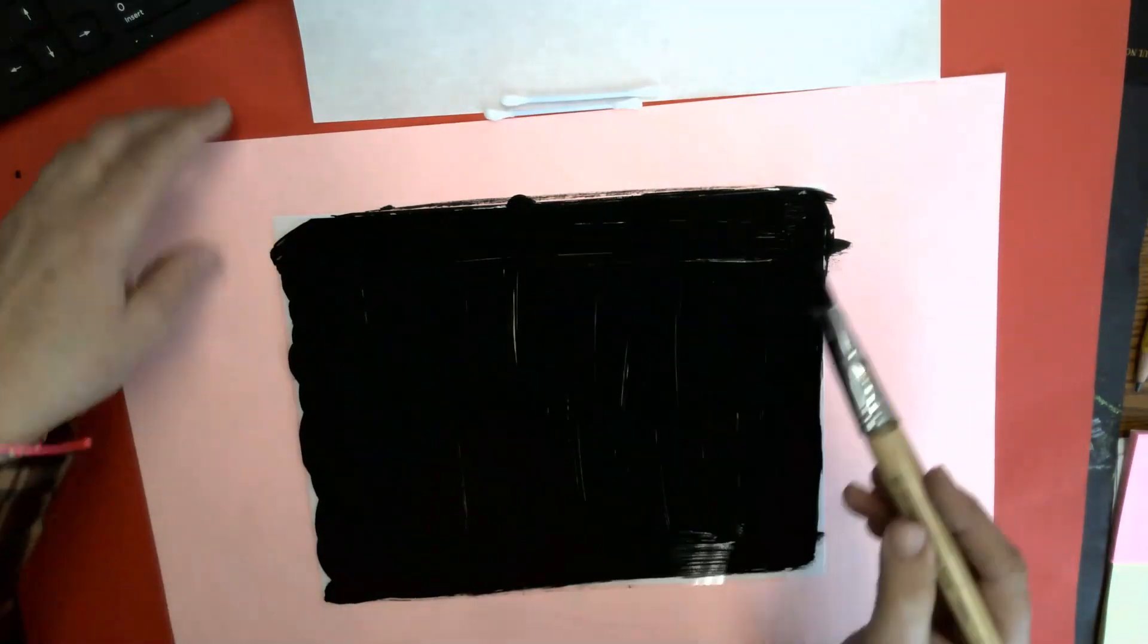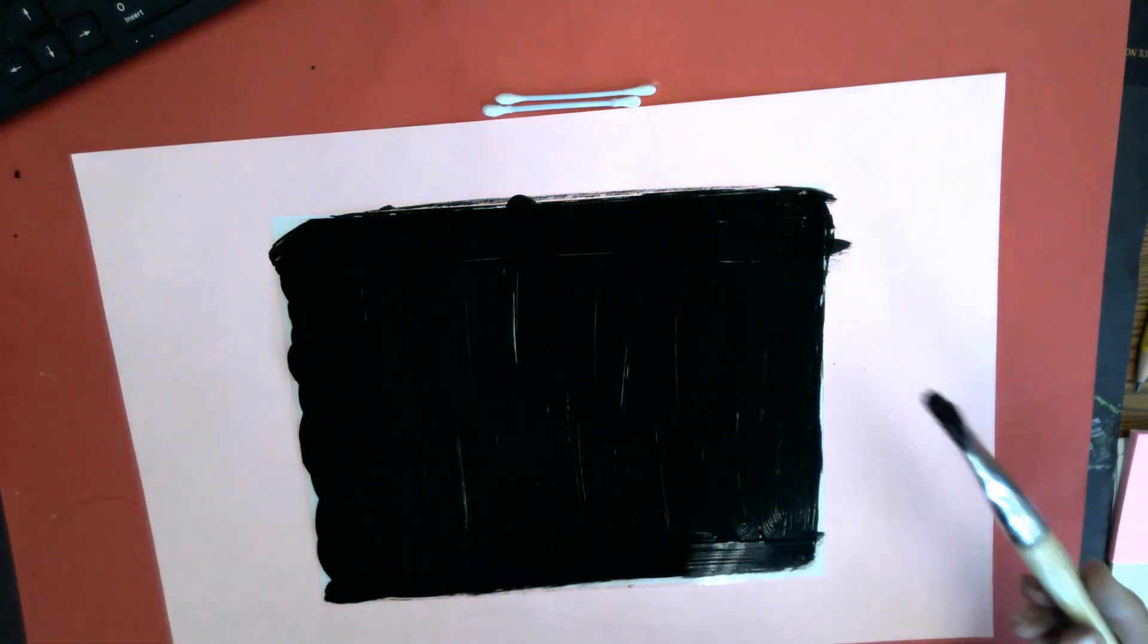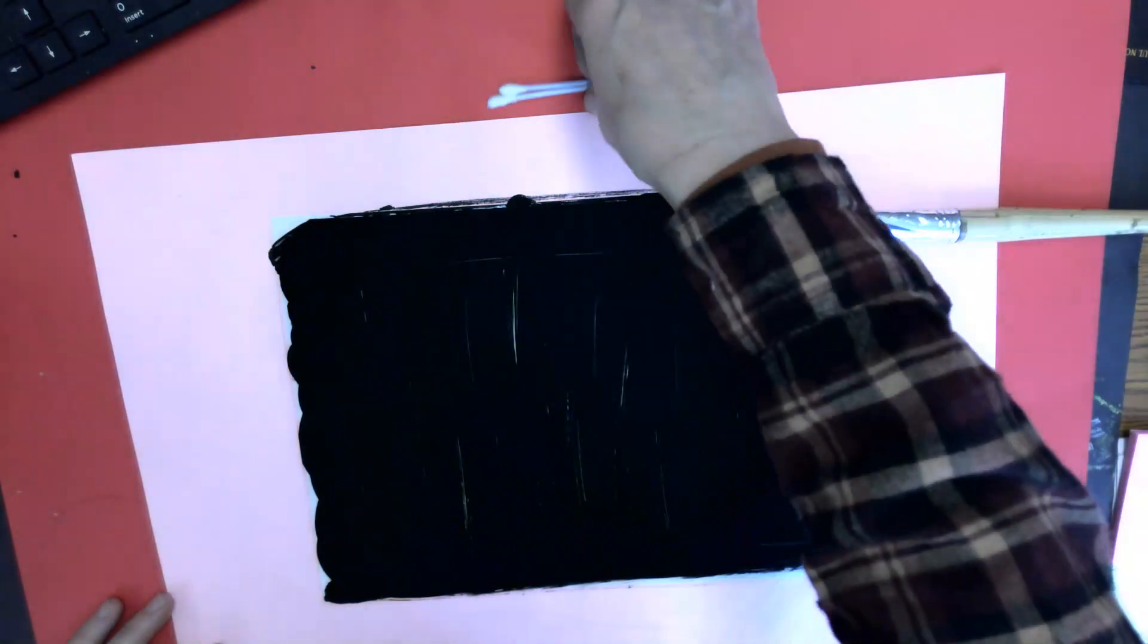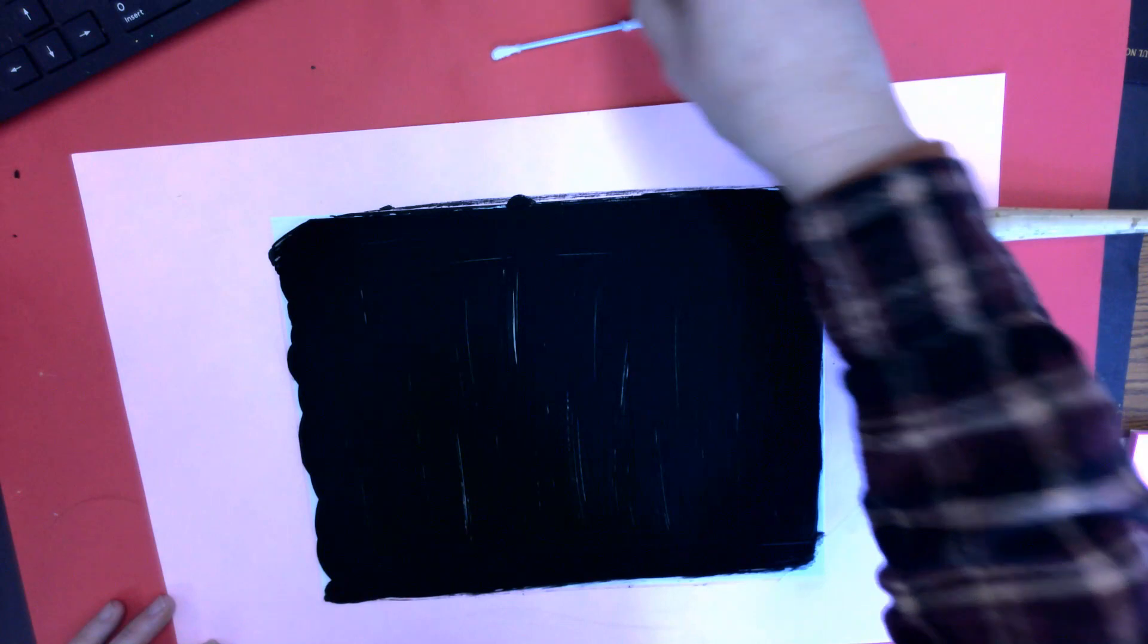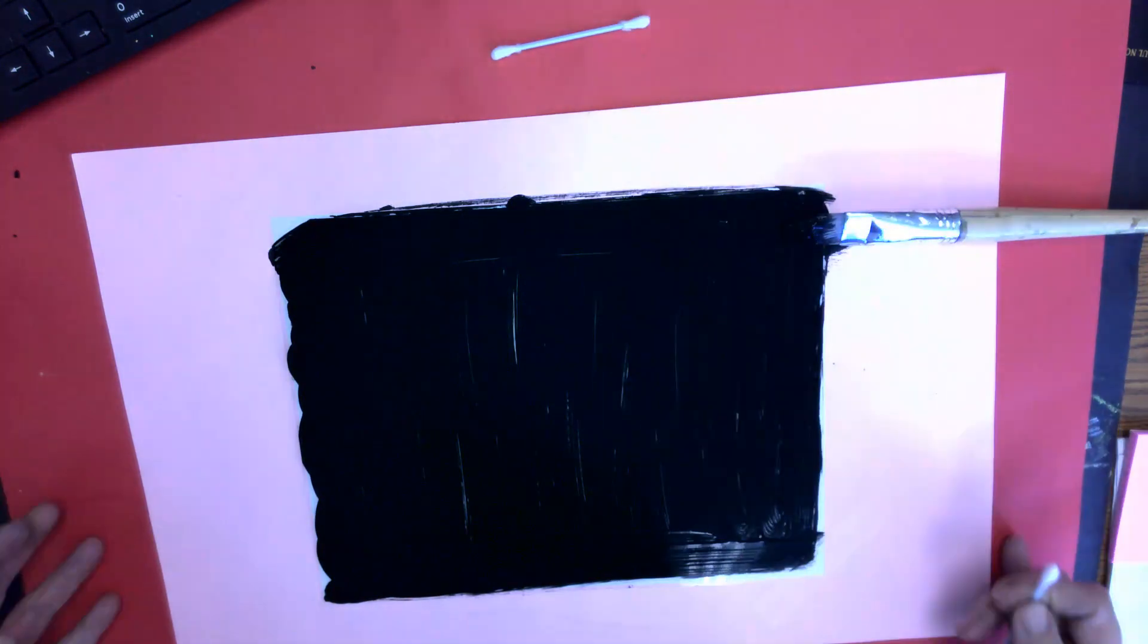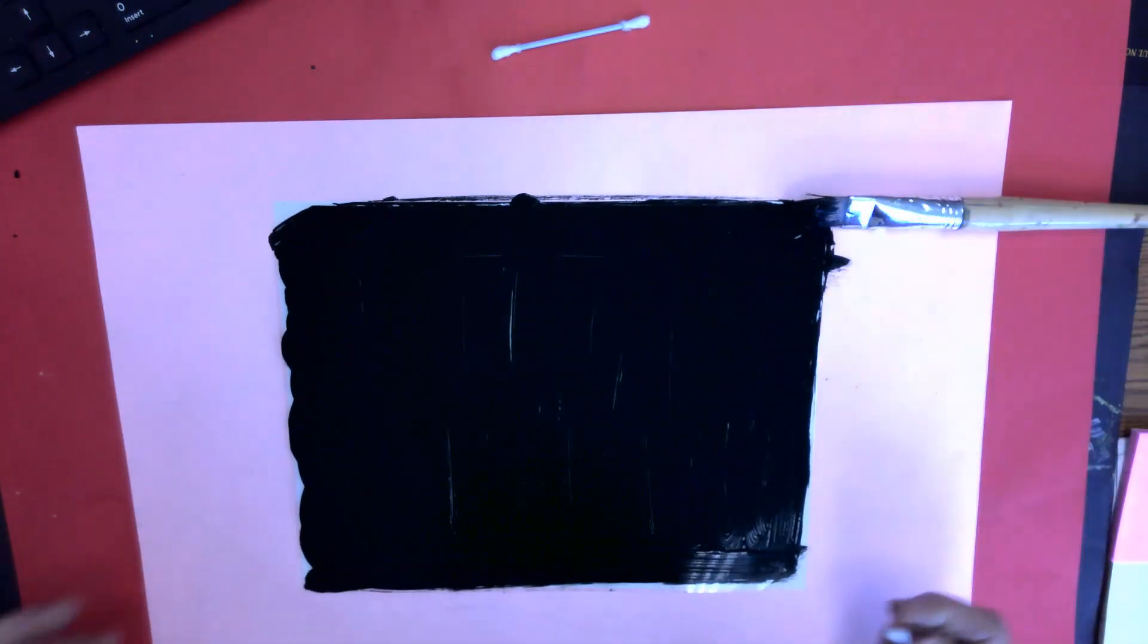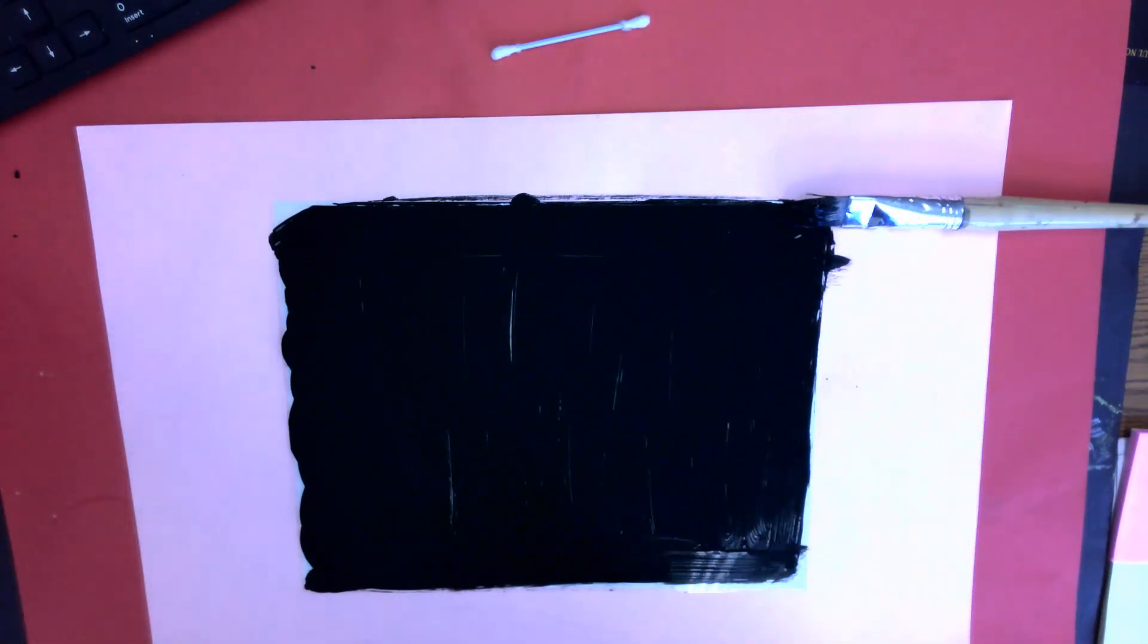This is all going to show up if I don't smooth it out, so I'm going to smooth it a little bit. Okay, now remember it's reductive printing, which means we're going to reduce or take away. I'm going to use my Q-tip to take away some of this paint.